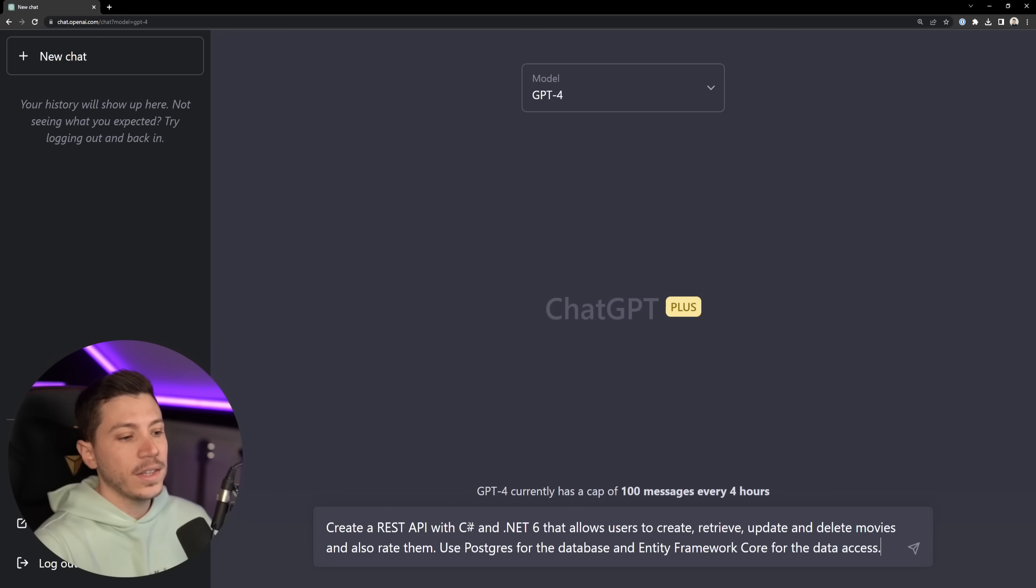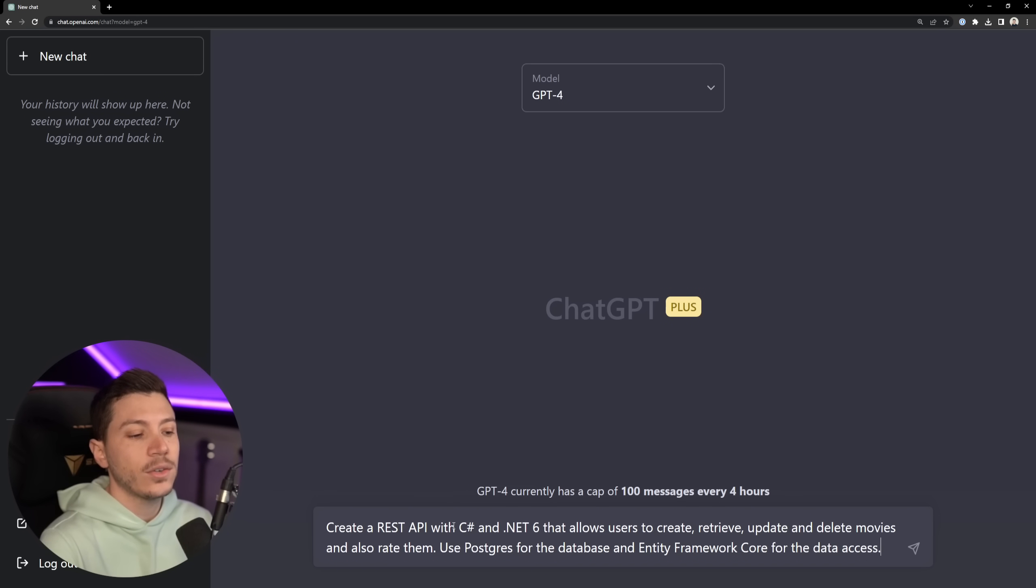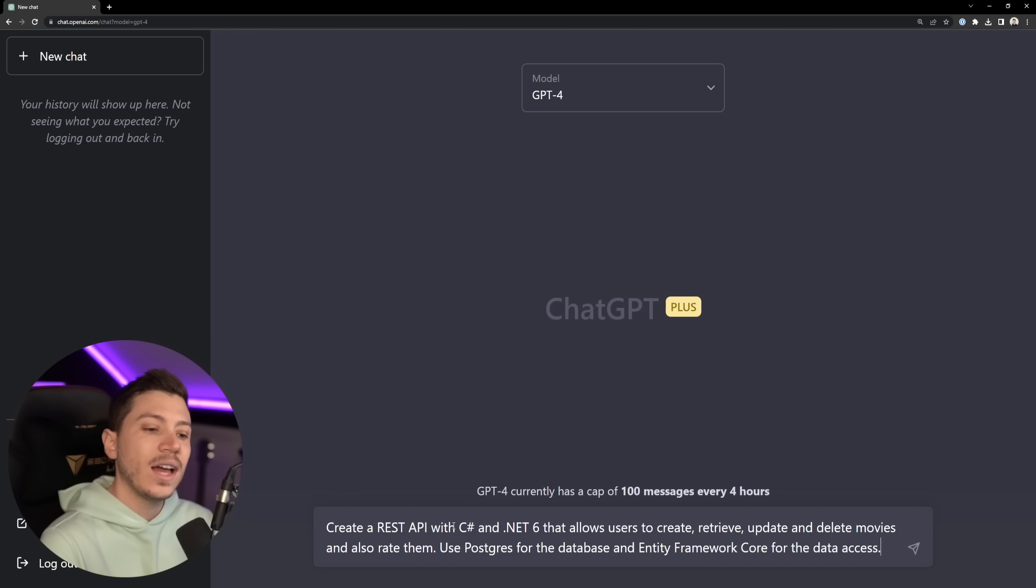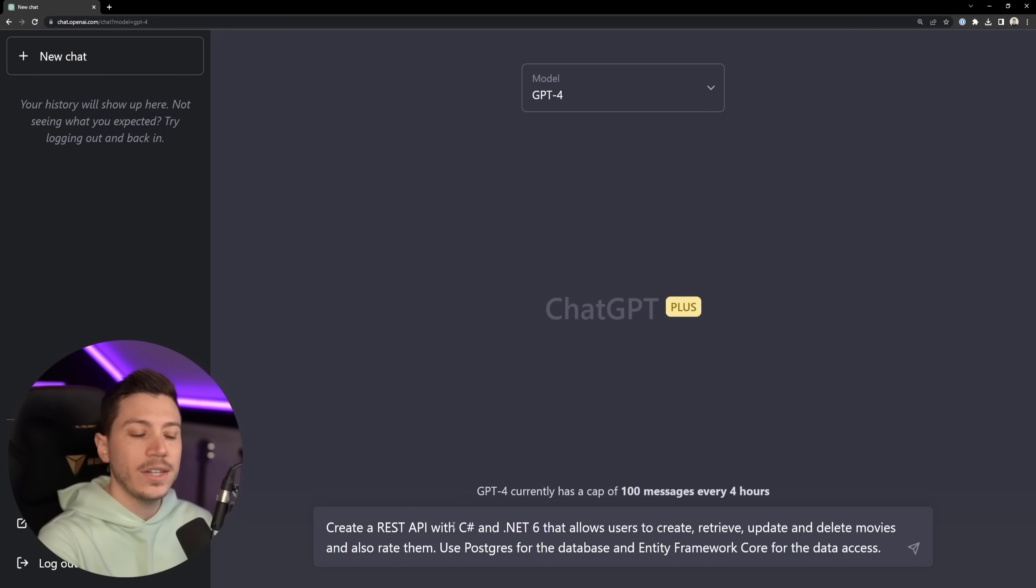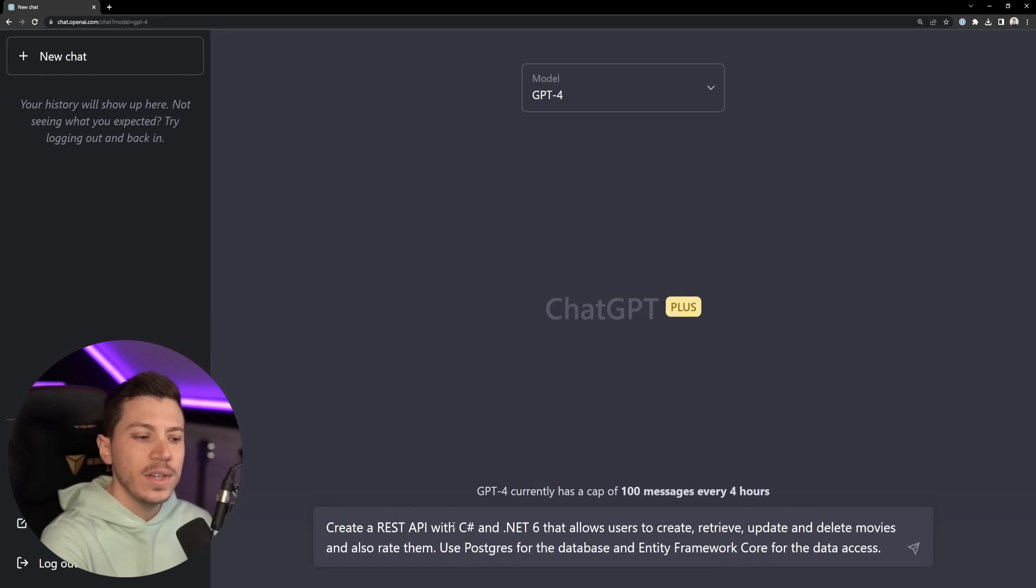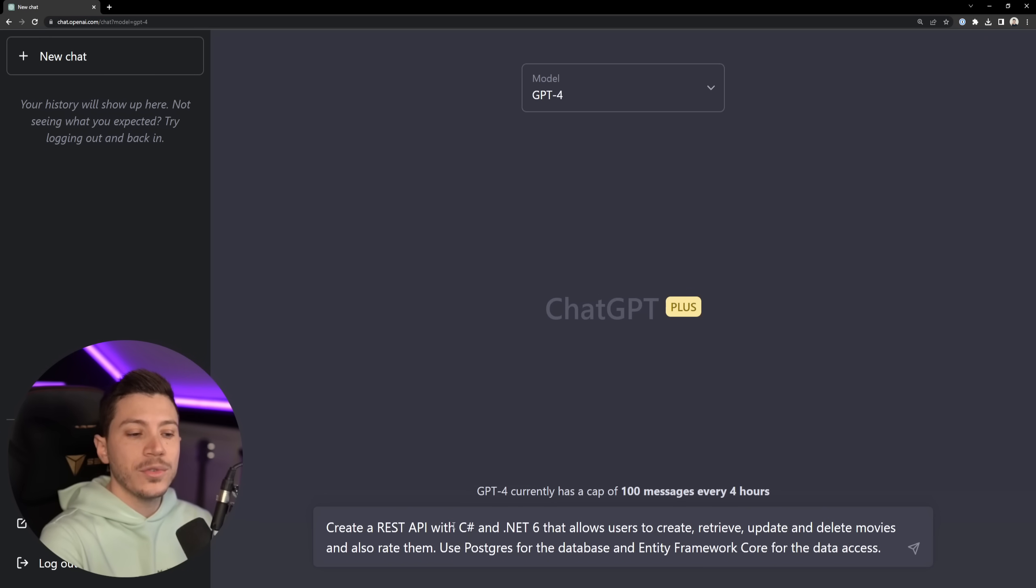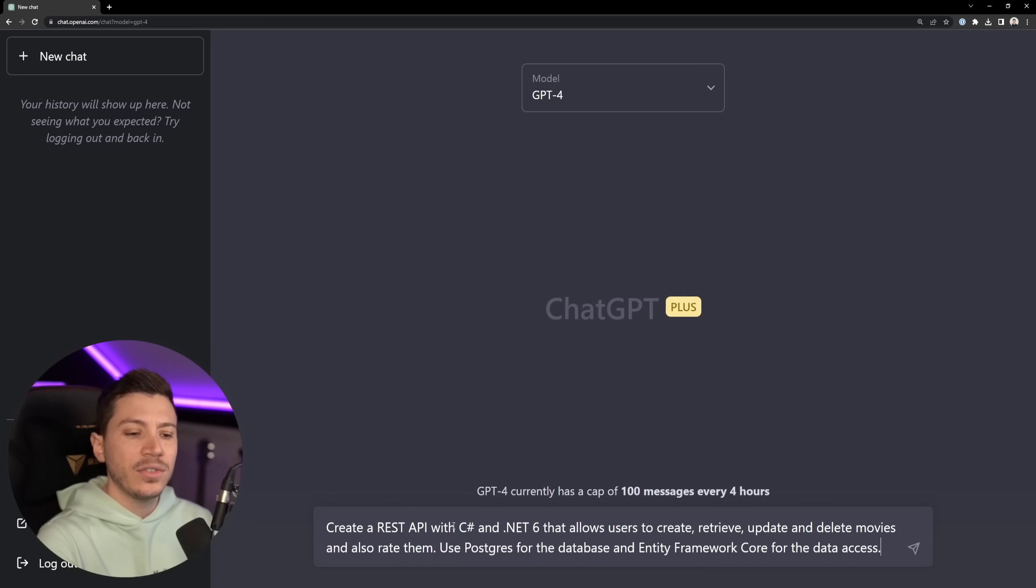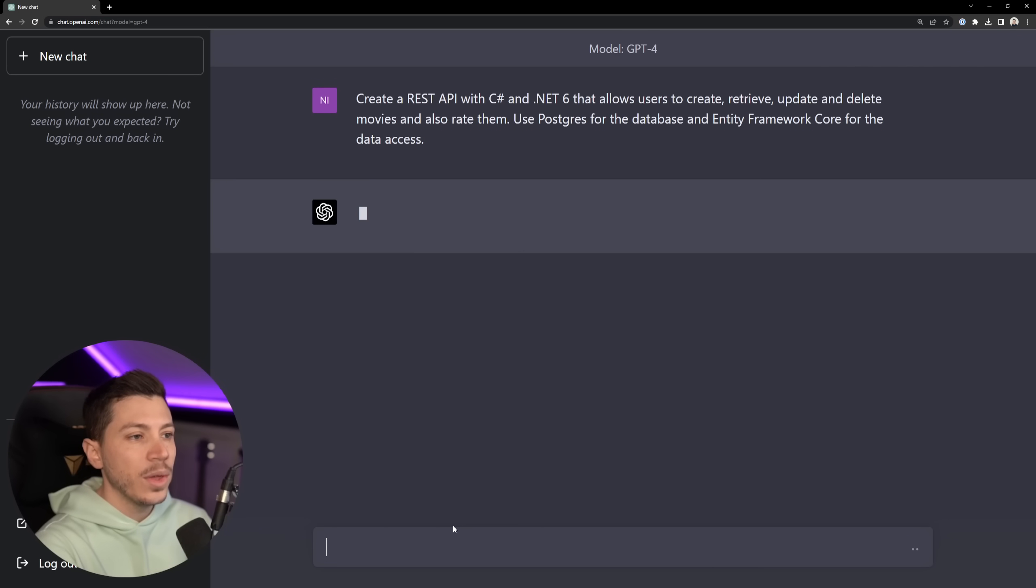So what I'm going to ask it as a first: data REST API with C# and .NET 6 that allows users to create, retrieve, update and delete movies and also rate them. Think Rotten Tomatoes or IMDB, an API for those things where you can list a movie and rate it, and then use Postgres for the database and Entity Framework for the data access. Entity Framework is like an ORM in .NET. So let's see what it can do with that.